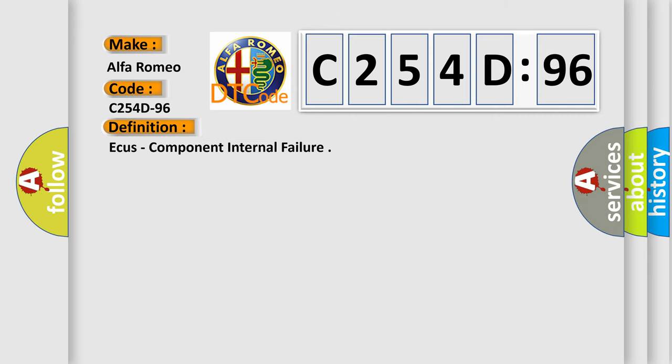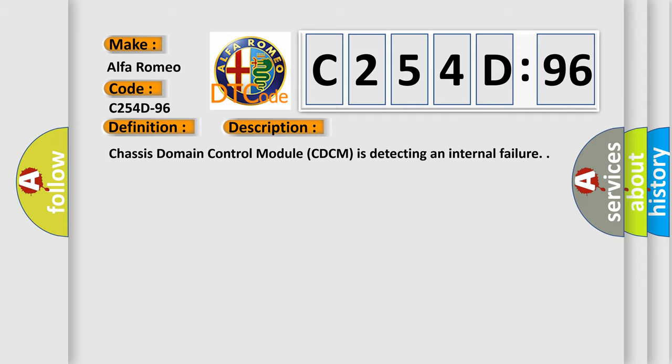The basic definition is AQs component internal failure. And now this is a short description of this DTC code: Chassis domain control module is detecting an internal failure.